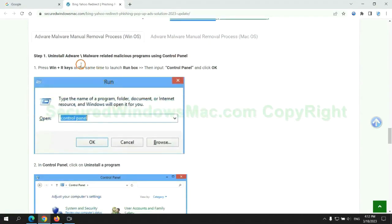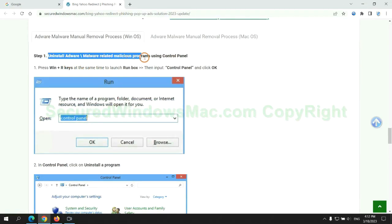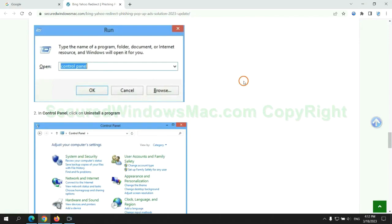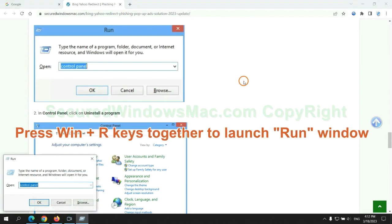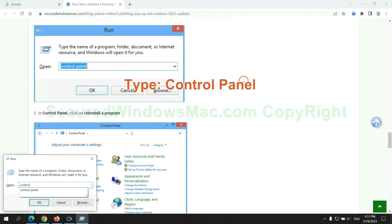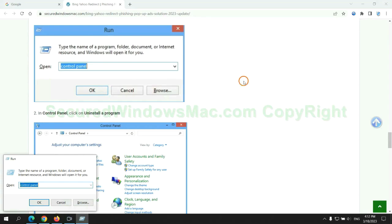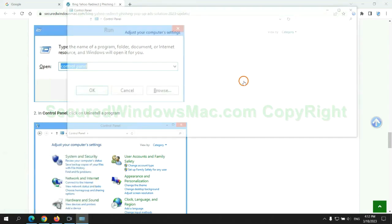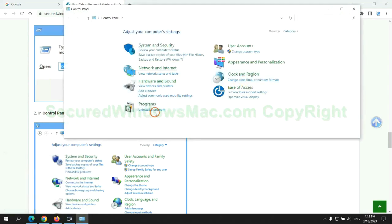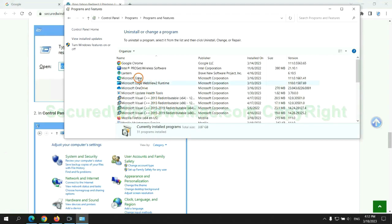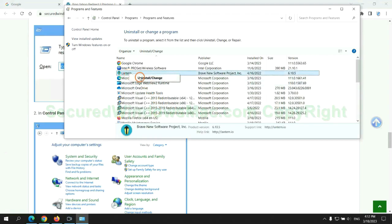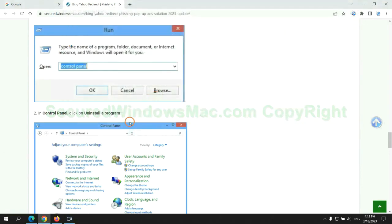First step: uninstall malicious programs related with the virus. Press Win plus R keys together to launch run window. Type control panel. Click uninstall a program. Right click on malware and click uninstall.